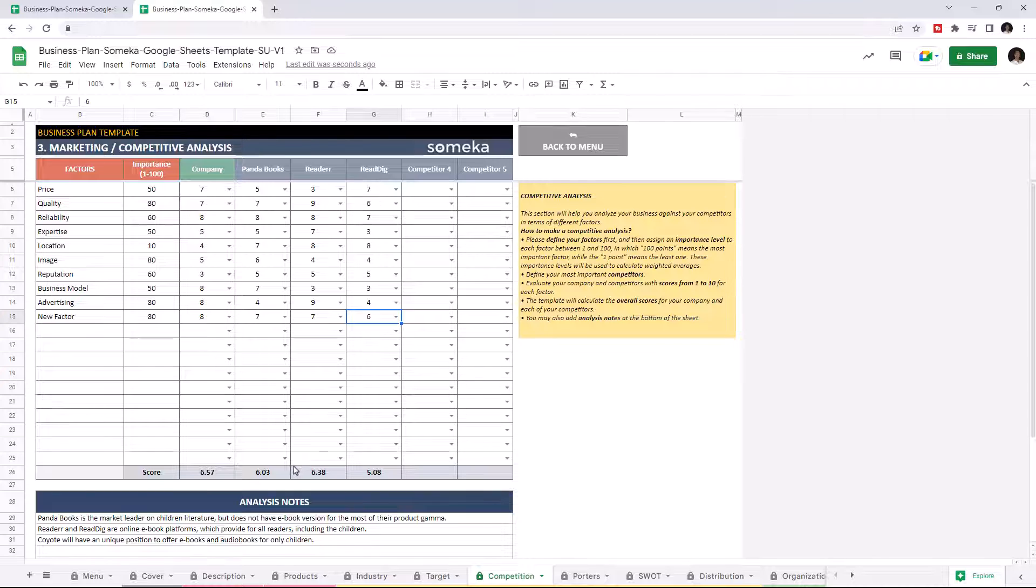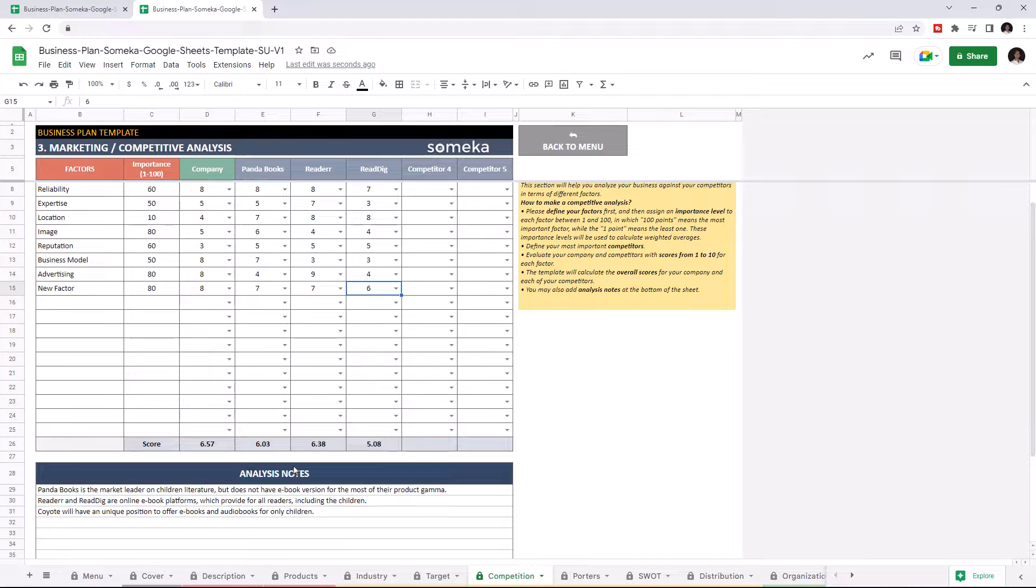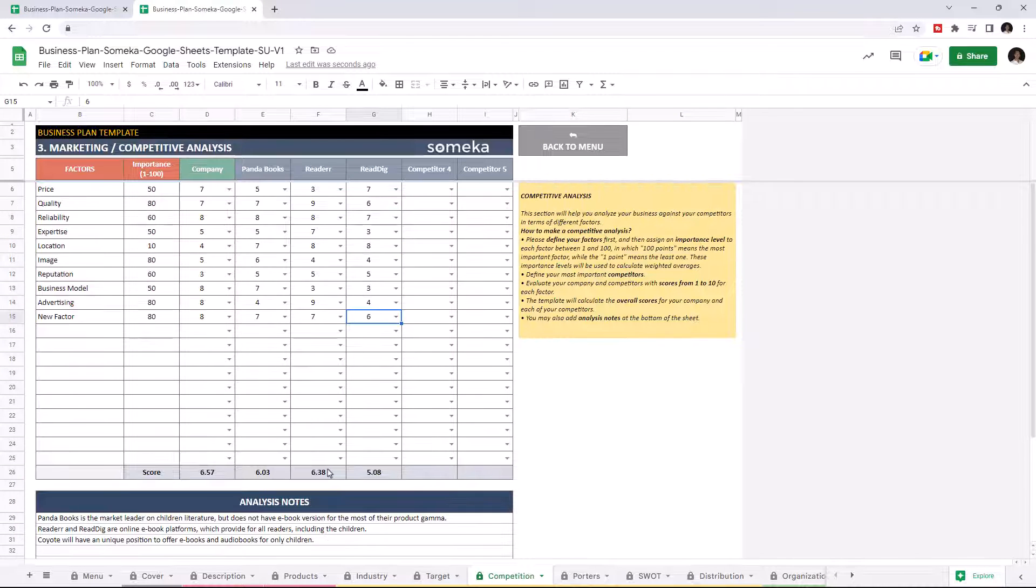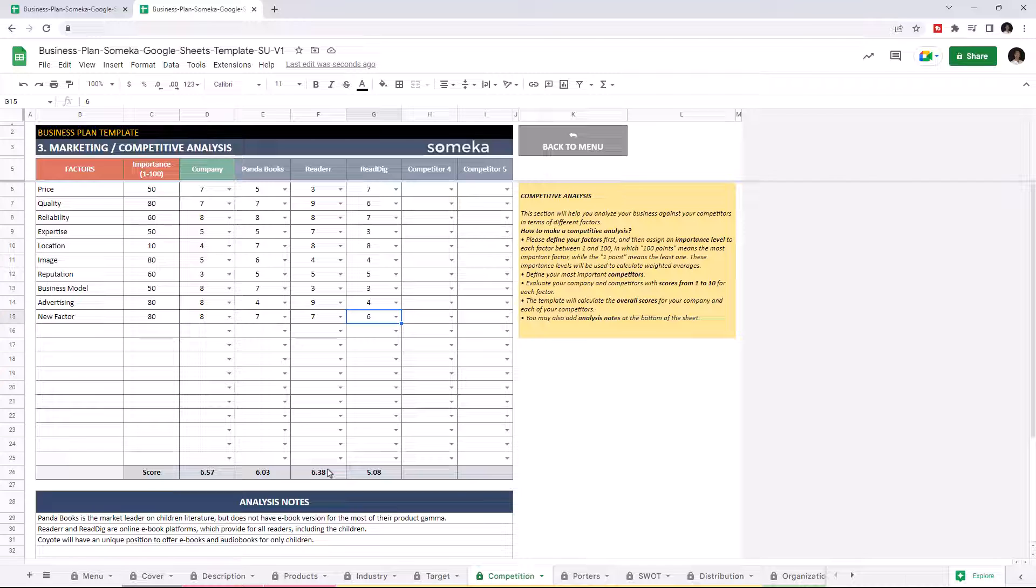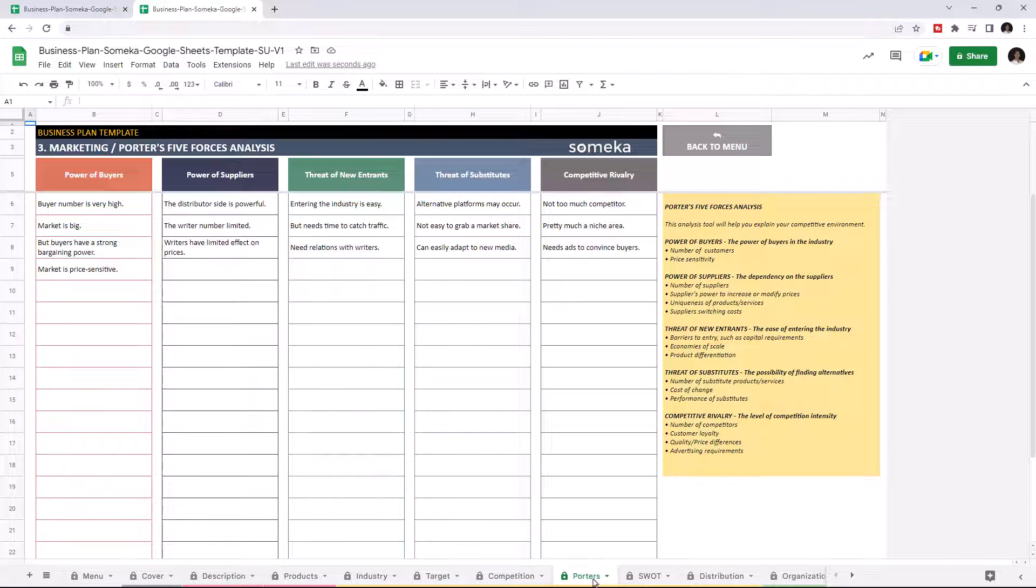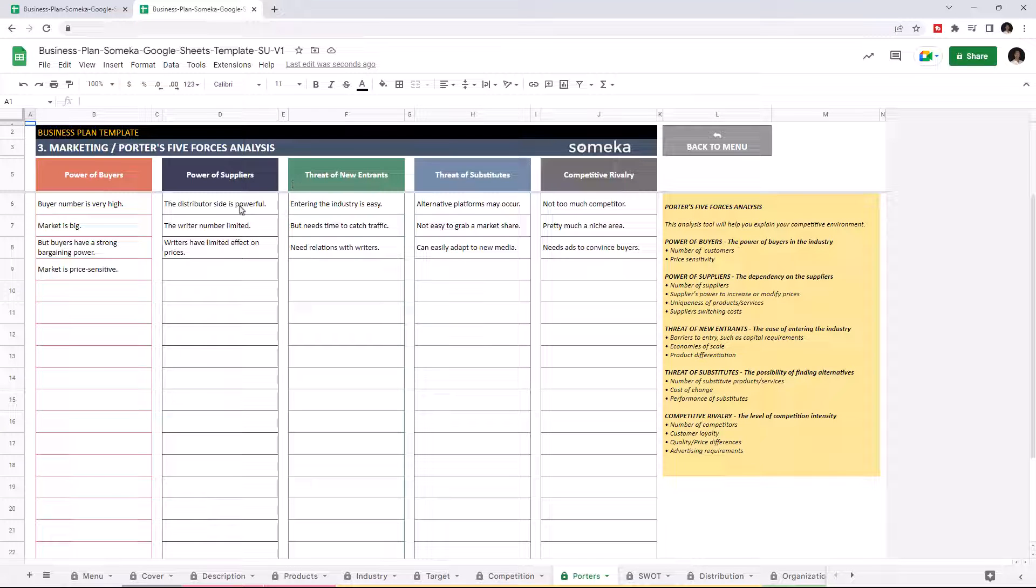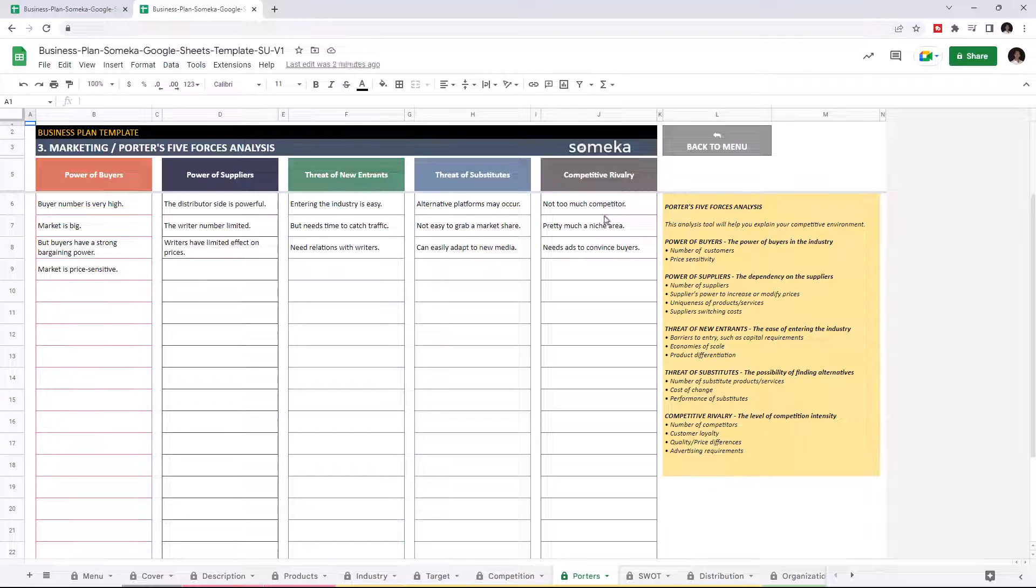Additionally, you can add analysis notes in this section. Let's continue with another marketing tool, Porter's Five Forces Analysis. This tool lets you explain the competitive environment with power of buyers, power of suppliers, threat of new entrants, threat of substitutes, and competitive rivalry. Just write down your notes to understand your competition challenges.